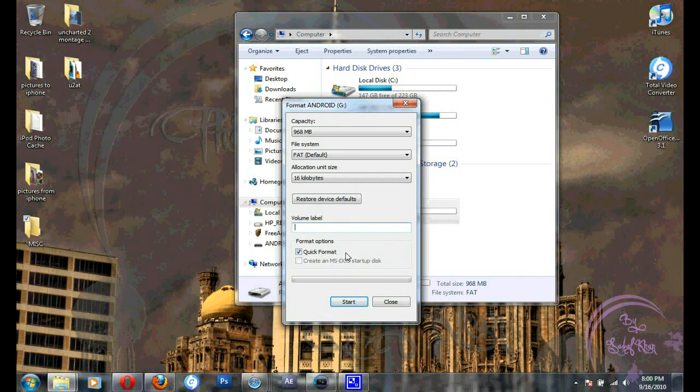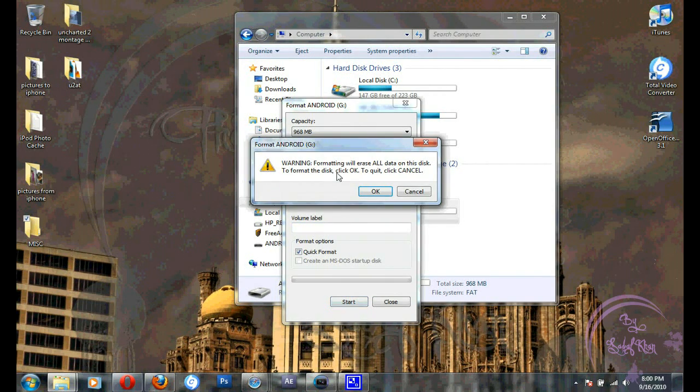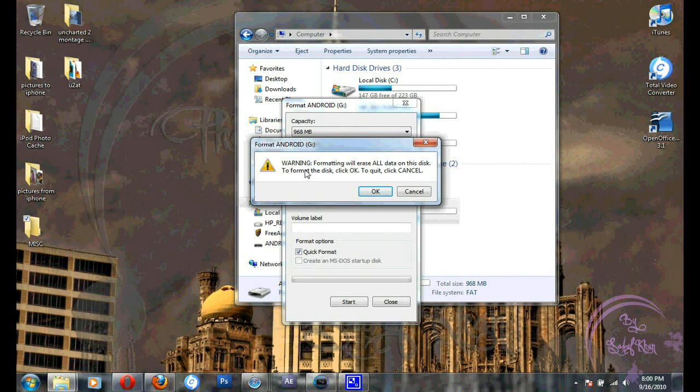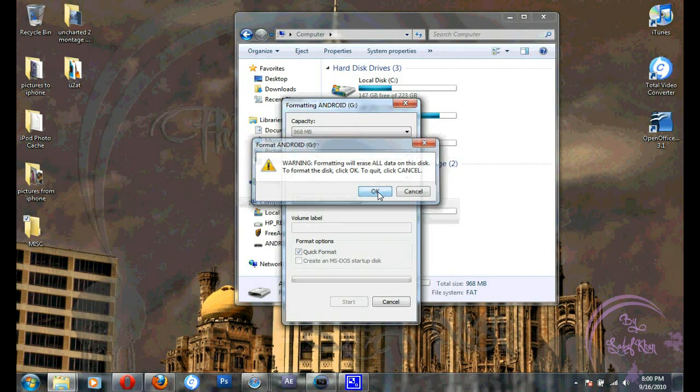In my case, I'm leaving it blank. And then just click start. It will bring a window warning that formatting will erase data. You're already backed up, so just go ahead and click OK.